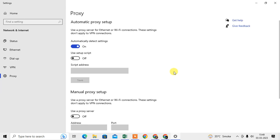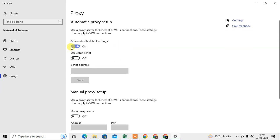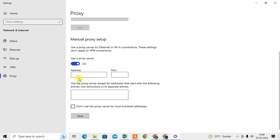Here you can see by default it is automatically on, but if you want to set manually, just you need to turn off this automatically and go to the manually. Here you need to enter your proxy address and port number.